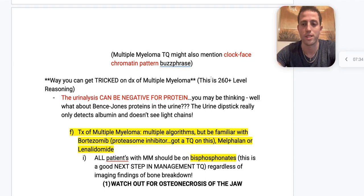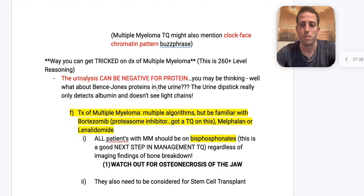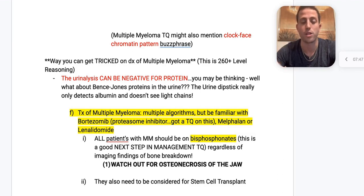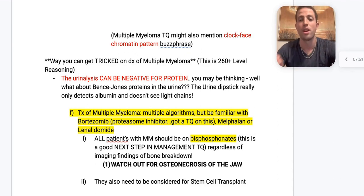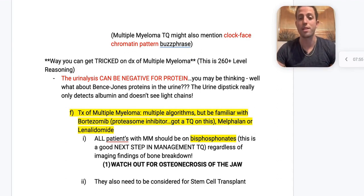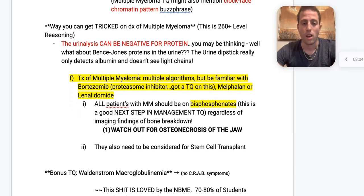Most people think to check for Bence Jones proteins in the urine, but keep in mind a urinalysis dipstick could be negative. The urine dipstick really only detects albumin, which is negatively charged, and will not detect the light chains, which are positively charged. So don't be fooled — a urinalysis negative for protein does not rule out multiple myeloma.